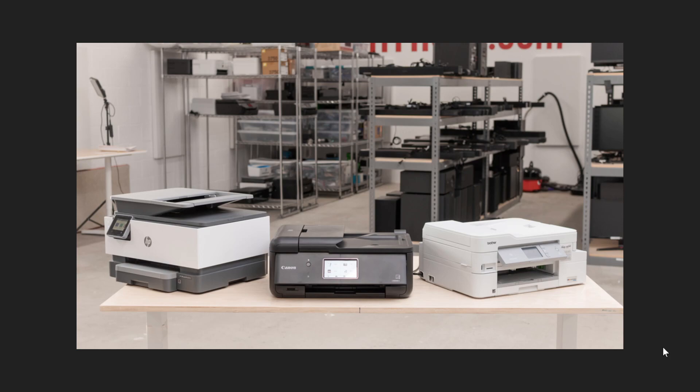There's a 16-year-old security flaw that was discovered in certain printers, not all printers, but certain printers do have this security flaw that's been discovered.